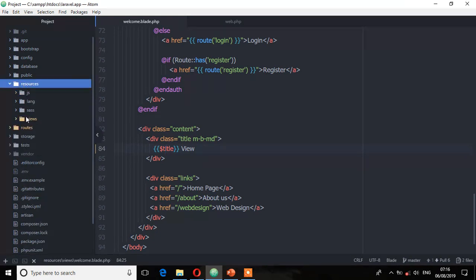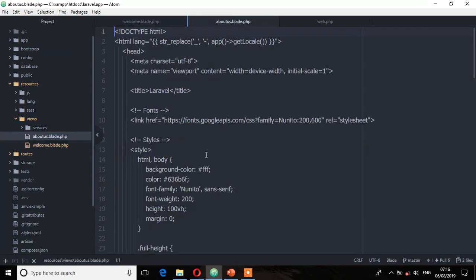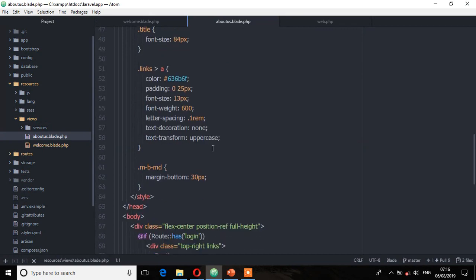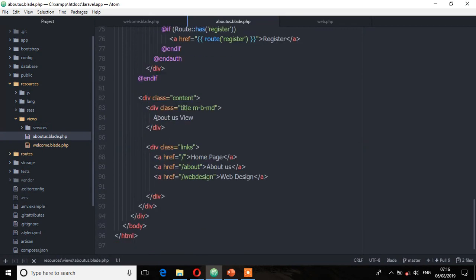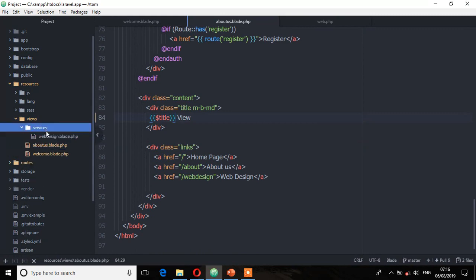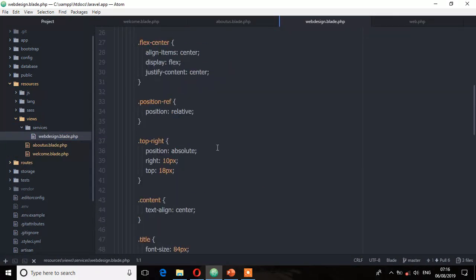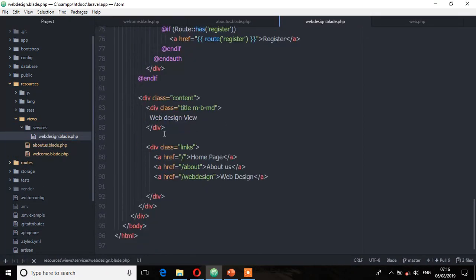And let's put them on the other views that we have, for the about us and then for the web design. Save. Let's see now from the browser.